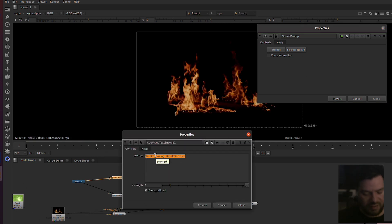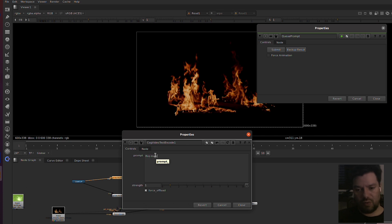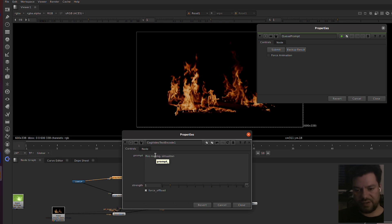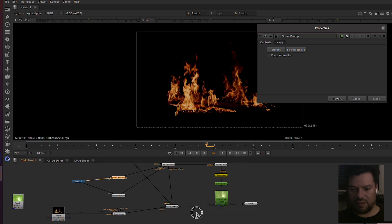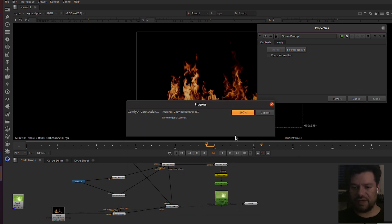So basically this is a fire moving simulation going up. Okay, save it and generate.